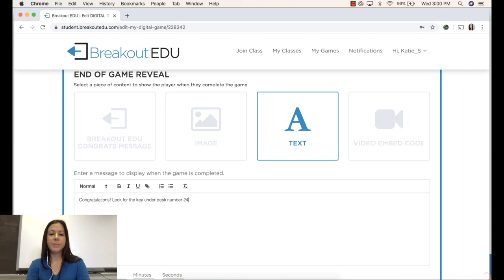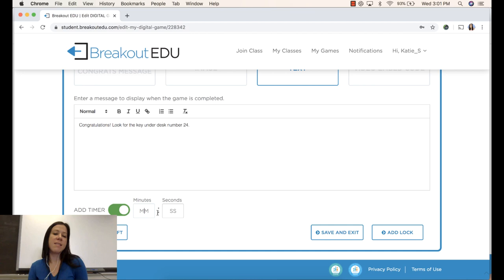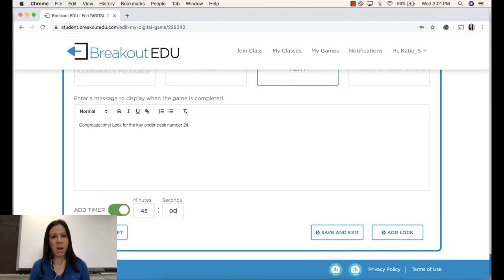If I want to set a timer I can. I can just click to turn this on and I can decide how long this game should take in minutes and in seconds. I will warn you, when the timer is up the website will no longer be accessible. So any progress will be lost at the end of this timer if they did not finish.